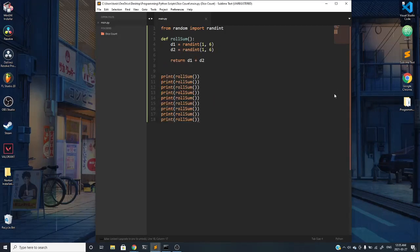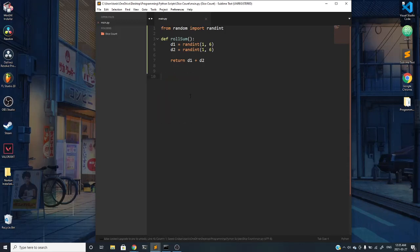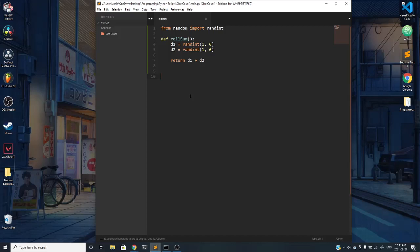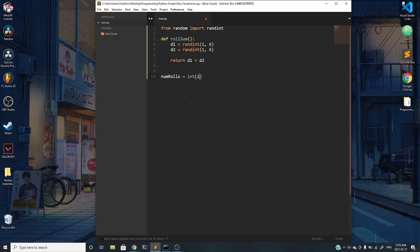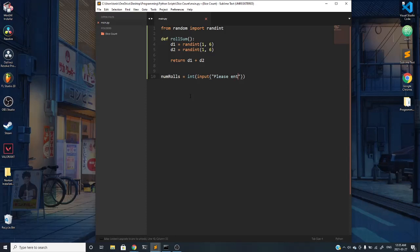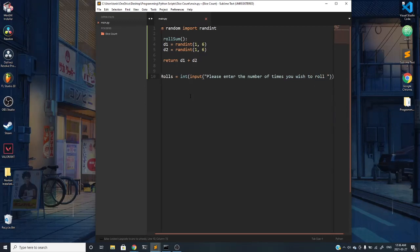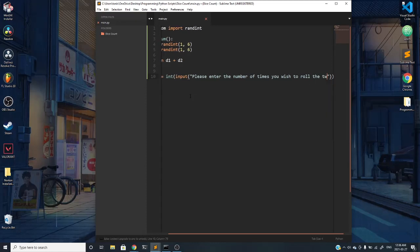I'm going to delete all of this because we don't need to call the function that many times. Now we need to ask the user how many times they want to roll their die. We'll have a variable called numRolls, and it's an integer, so we'll have it be of type integer. We'll take an input with a prompt: enter the number of times you wish to roll the two die.